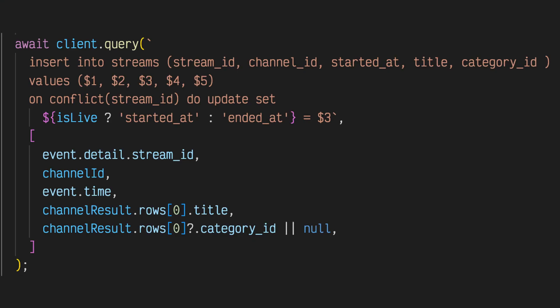Next, we can either insert or update a stream record depending on whether or not one exists for the given stream ID. This method captures the title and category ID of the channel when the broadcast began.